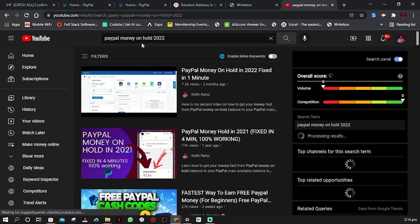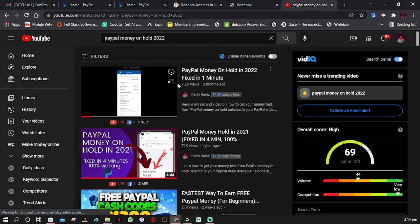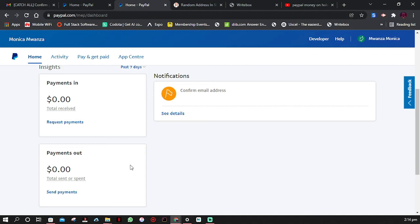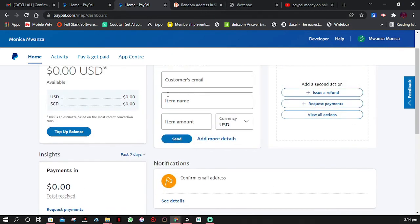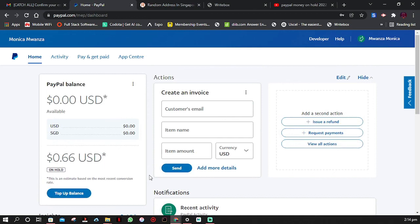Simply search for 'PayPal money on hold 2022' and the first videos you'll see are by me — you'll learn how to move money from on hold to main balance. Why is the balance on hold instead of in the main balance? This is because it's the first transaction, and PayPal does this to protect people in case it's a fake account trying to steal money — so funds can be returned to owners before withdrawal. But this is proof that the account can both send and receive money.